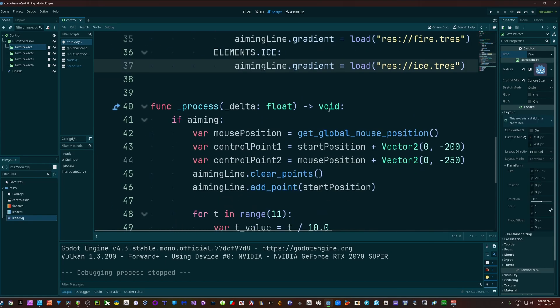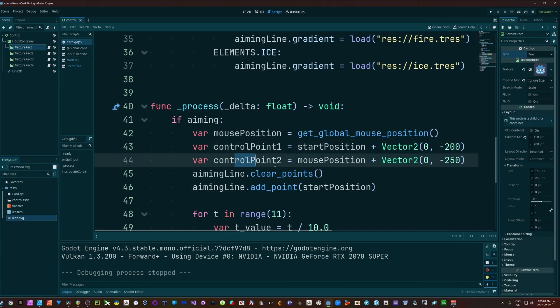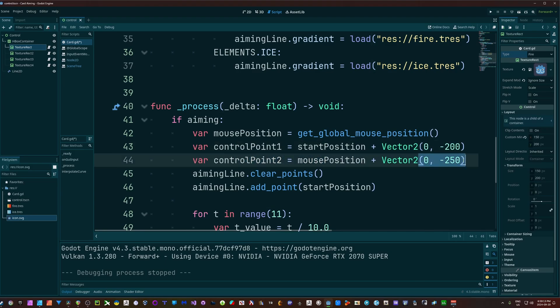Alright, now inside of our process function, I'm going to check if we are aiming. Then we need to draw our line and set our points. And to do that, I'm going to get my mouse position, which is going to be the global mouse position. I've got my control point 1 and control point 2. These numbers here on the end are going to affect the way our curve looks, and I'll show you how you can modify that and get different appearances. But in my opinion, these are the best numbers to work with.